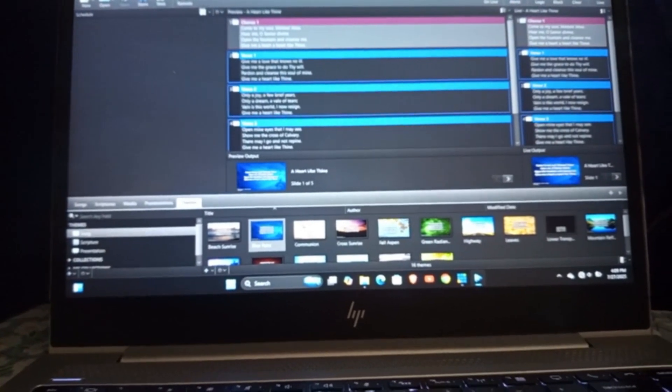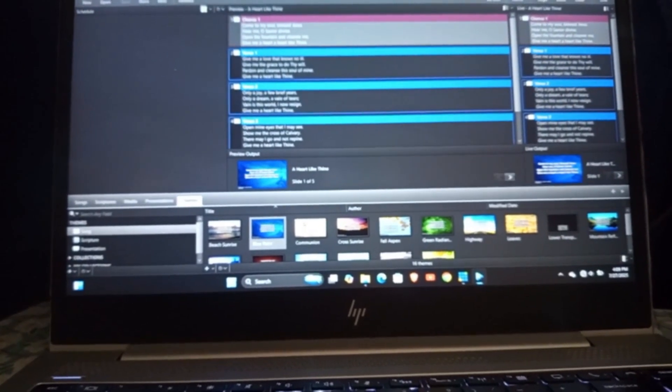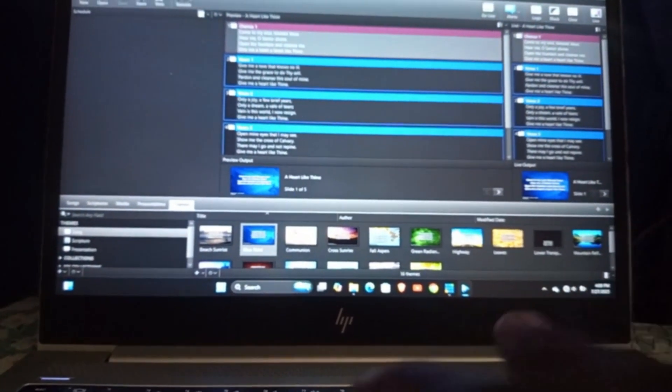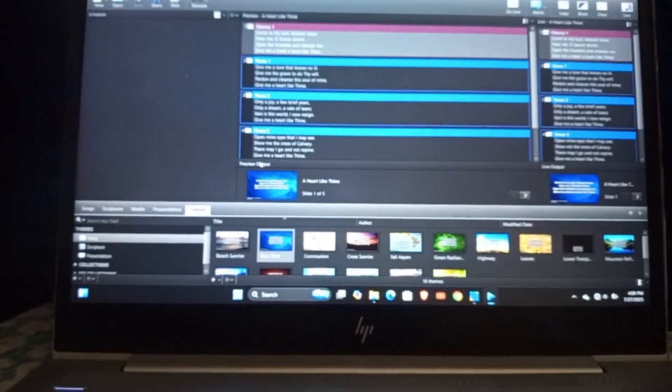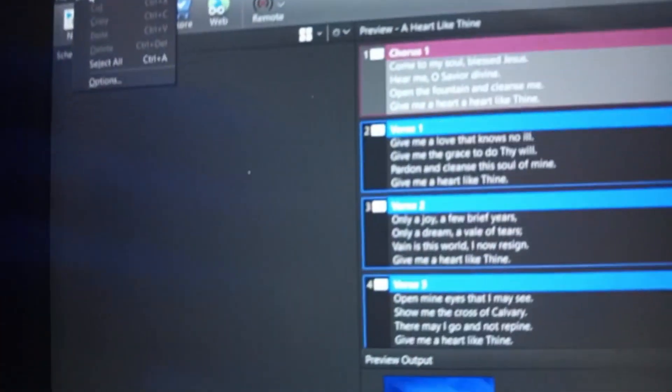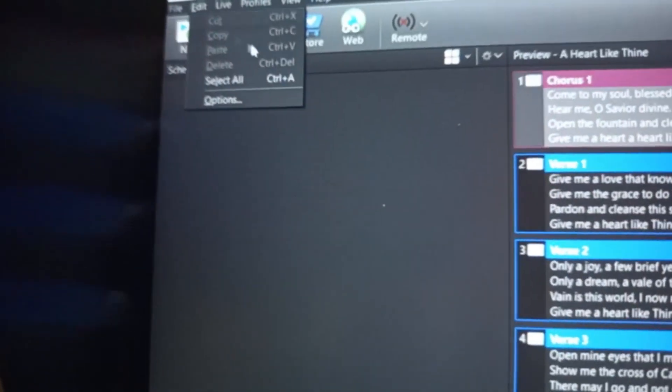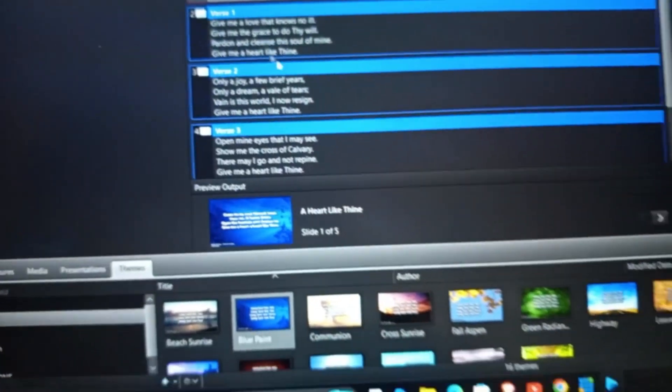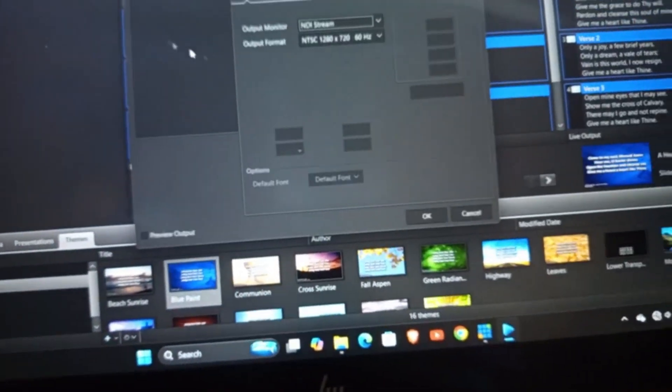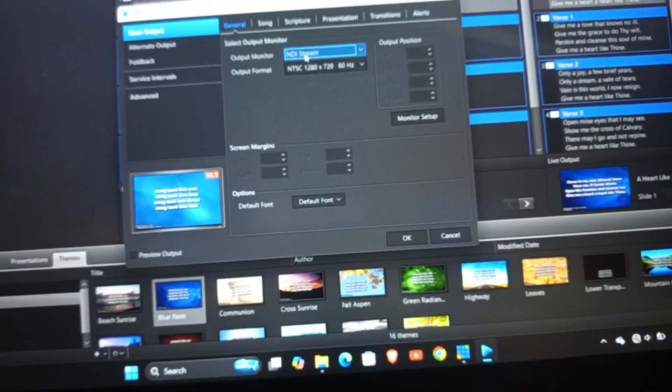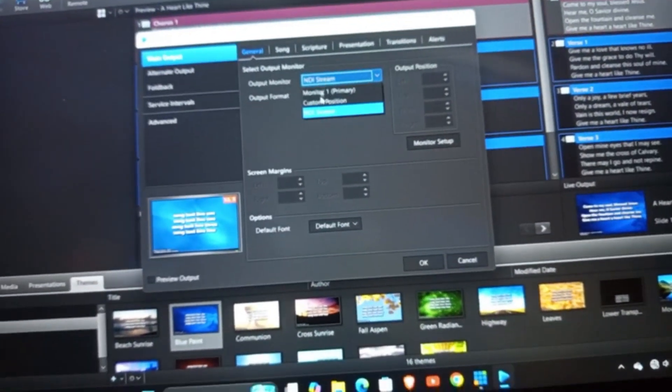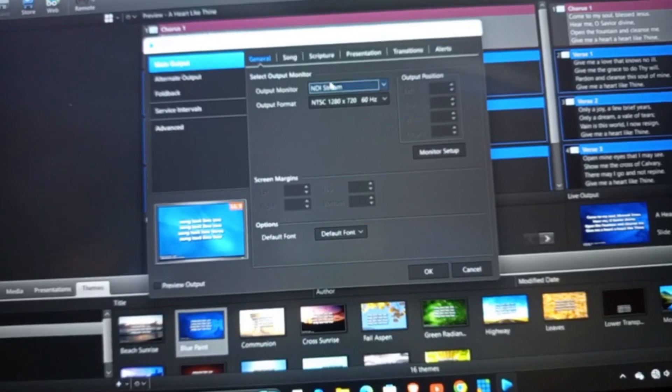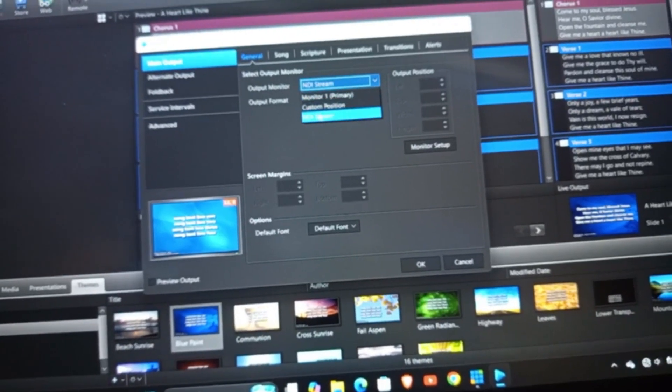So after opening vMix, I'm going to be going to Edit, then from Edit I'll go to Options. Then on Options, I'm going to click on Output Monitor and change it to NDI Stream. If you haven't changed it, it's going to be Monitor 1, but because I've changed it before to NDI Stream, that's why my view is on NDI Stream.